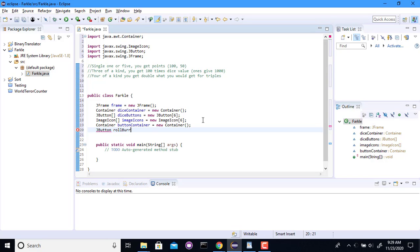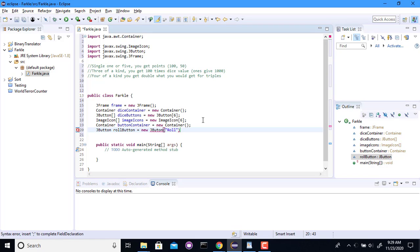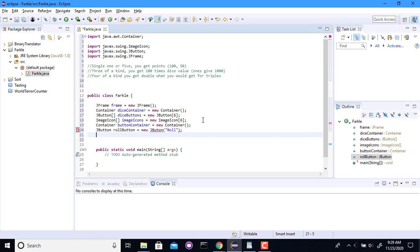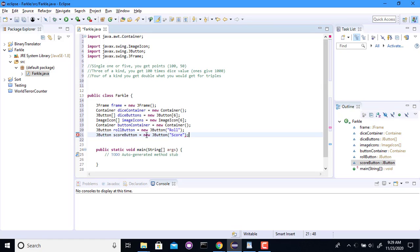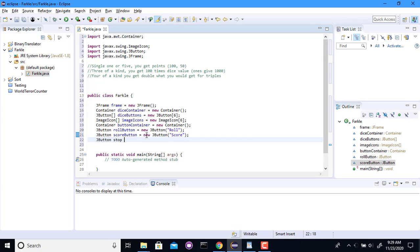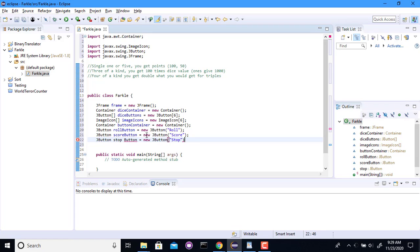So a JButton. I guess I'll call this the RollButton. It's a new JButton. We'll say Roll on it. And put two T's in this. We need a similar thing for the ScoreButton. And we need a StopButton. All right.